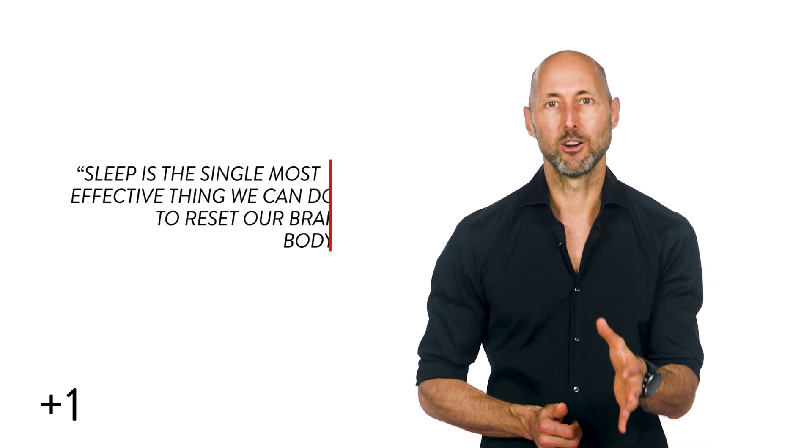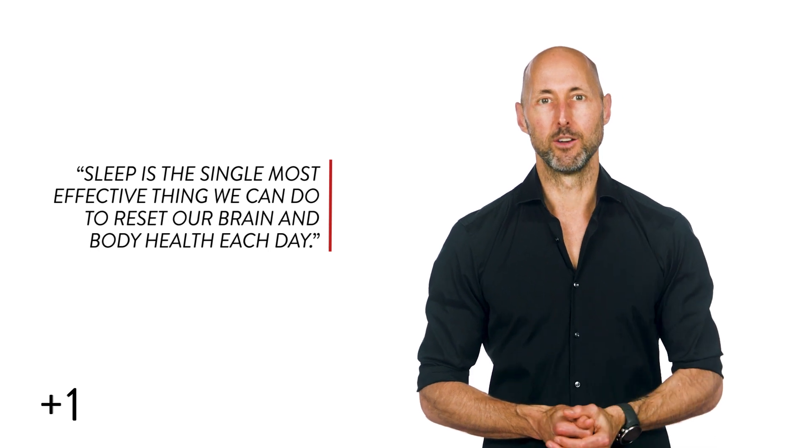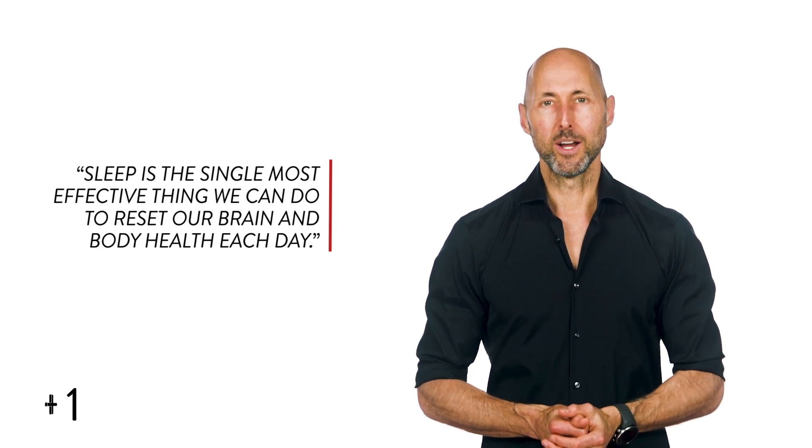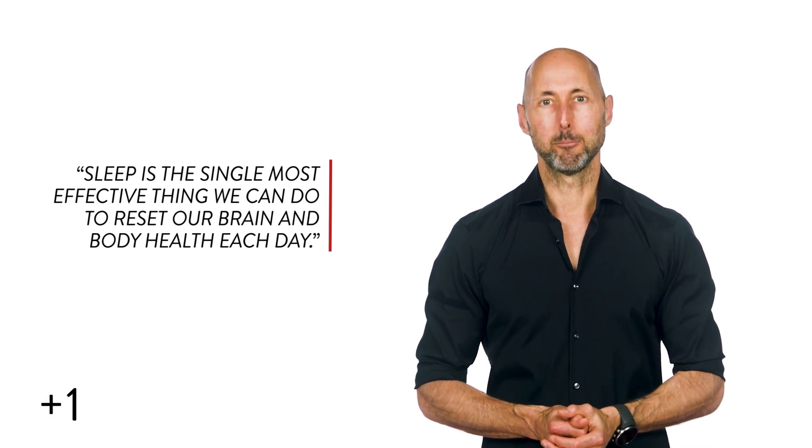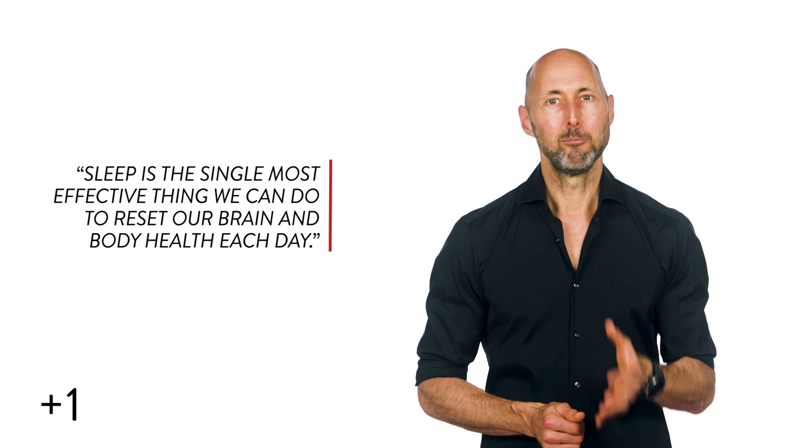Emerging from this research renaissance is an unequivocal message. Sleep is the single most effective thing we can do to reset our brain and body health each day. Mother Nature's best effort yet at contra-death.